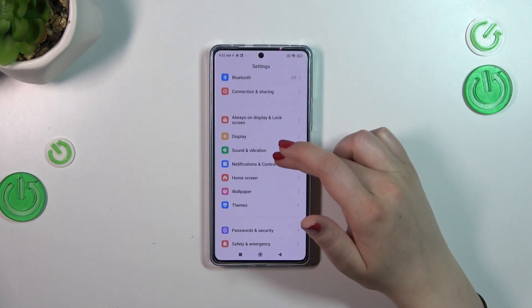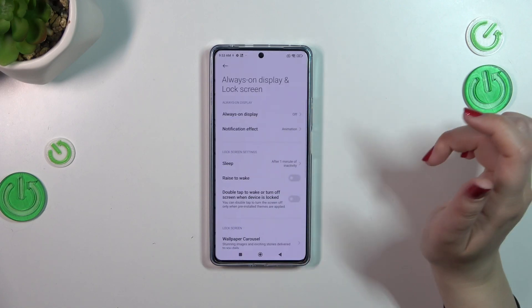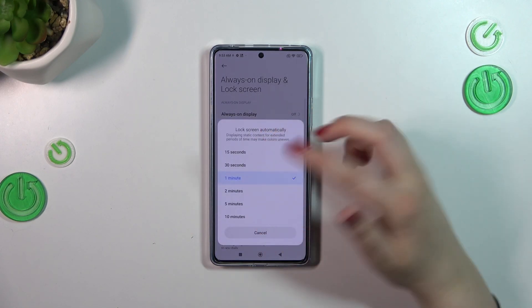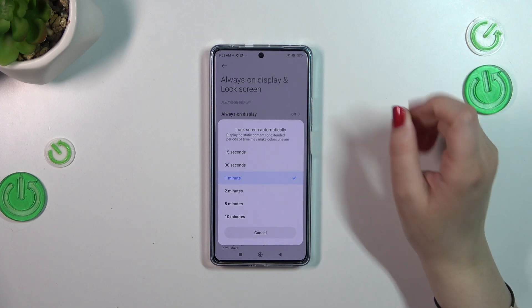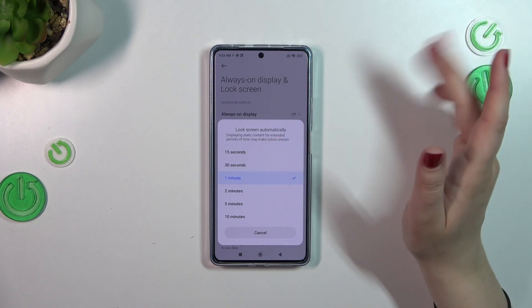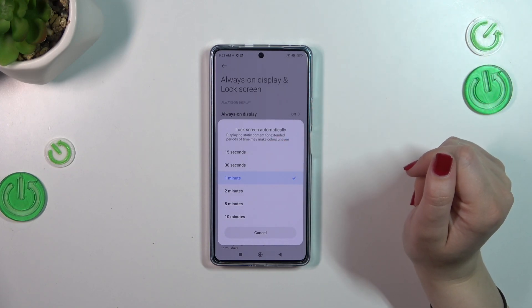Let's find 'Always on Display and Lock Screen.' Now let's tap on 'Sleep,' and as you can see here we've got some options to choose from — we can pick relatively short options like 15 or 30 seconds.